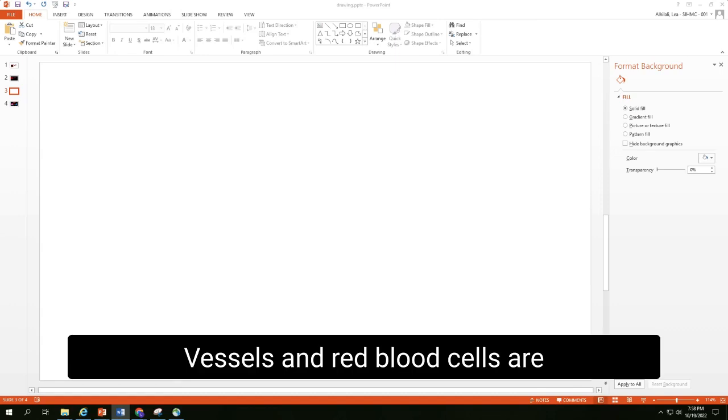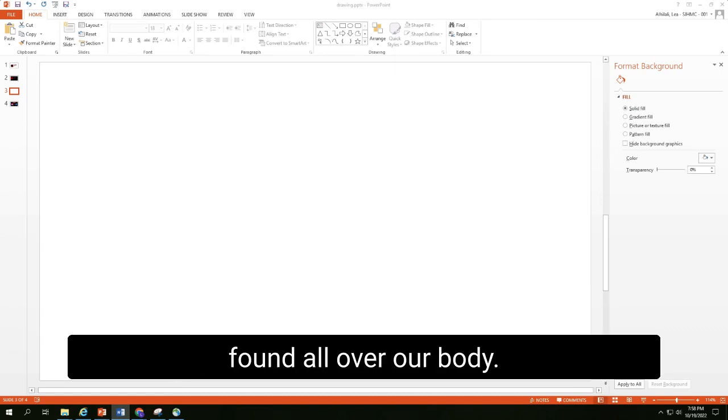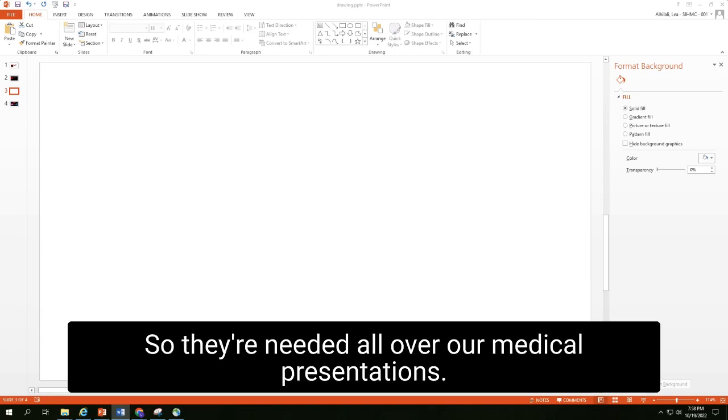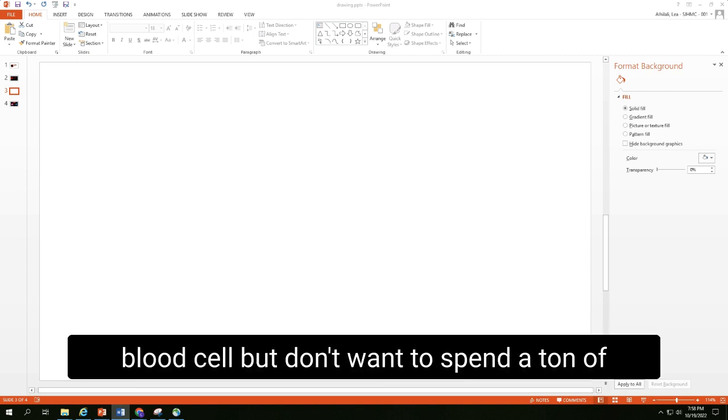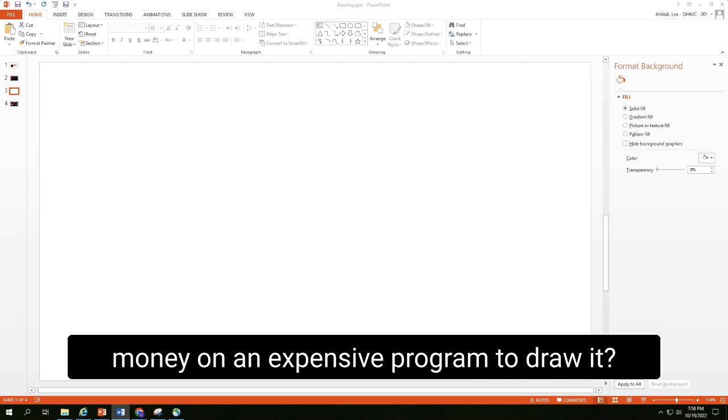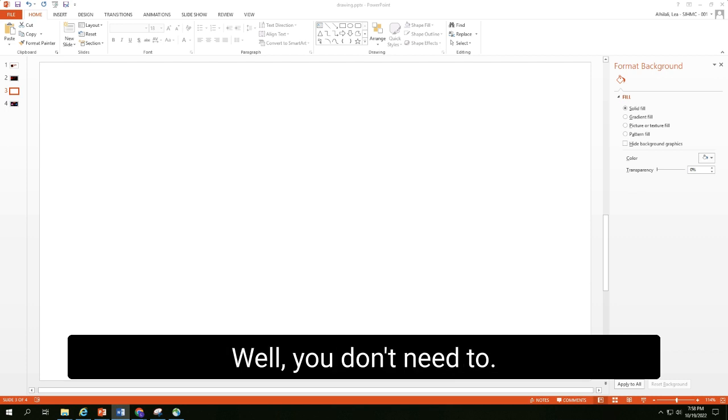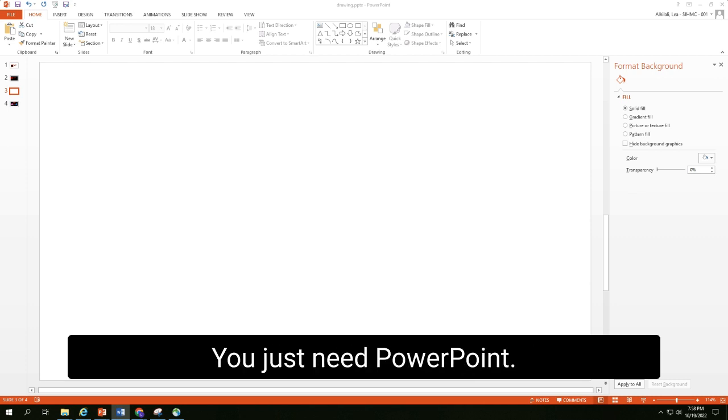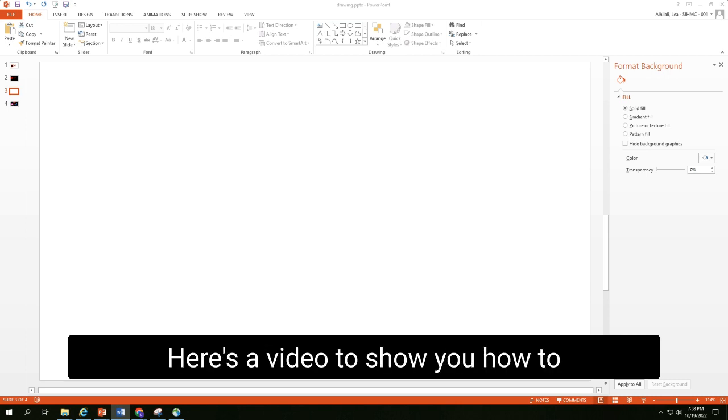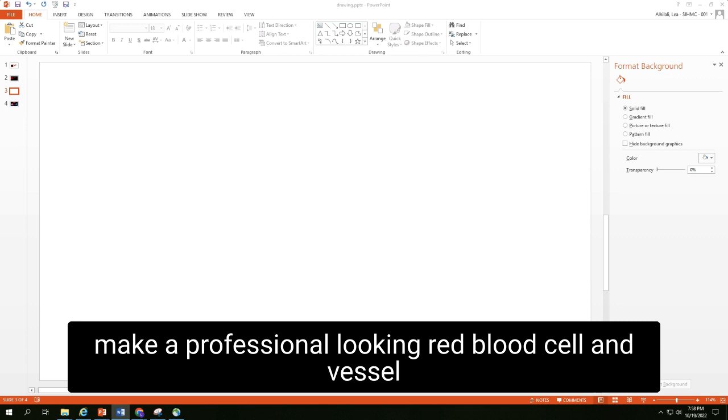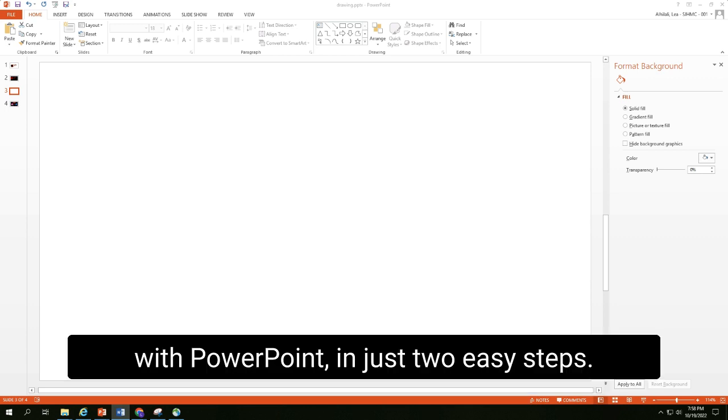Vessels and red blood cells are found all over our bodies, so they're needed all over our medical presentations. Do you need a drawing of a vessel or red blood cell but don't want to spend a ton of money on an expensive program to draw it? Well, you don't need to. You just need PowerPoint. Yes, that's right. Here's a video to show you how to make a professional-looking red blood cell and vessel with PowerPoint in just two easy steps.